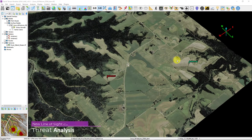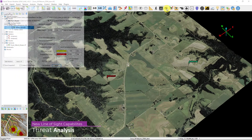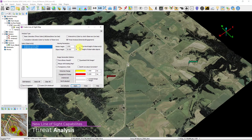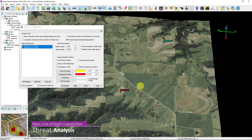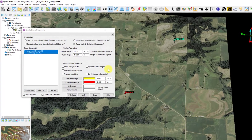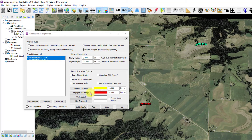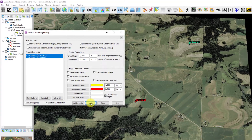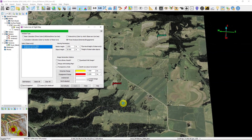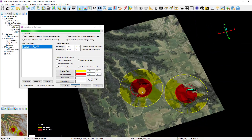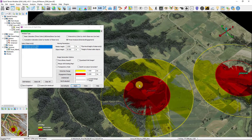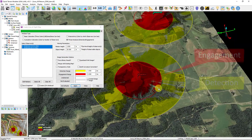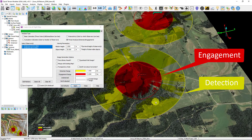There are two new line of sight capabilities. The first is Threat Analysis, which is very similar to the traditional QT Modeler line of sight analysis but establishes two ranges: detection and engagement. Simply set those ranges, choose your markers, choose Create Range Rings, and click Apply. The result is a banded line of sight — the first inner band being engagement and the outer band being the detection range.